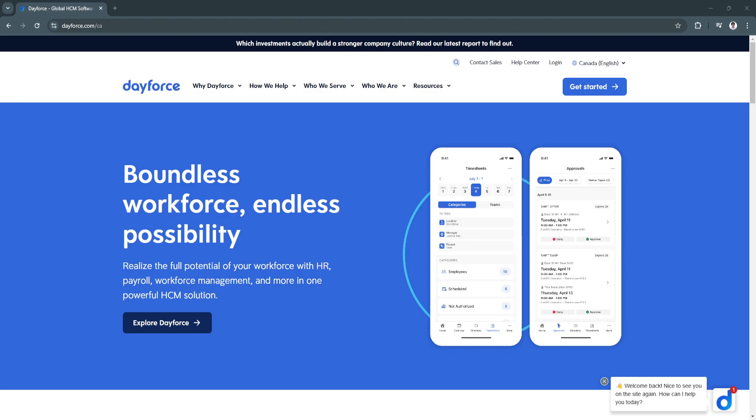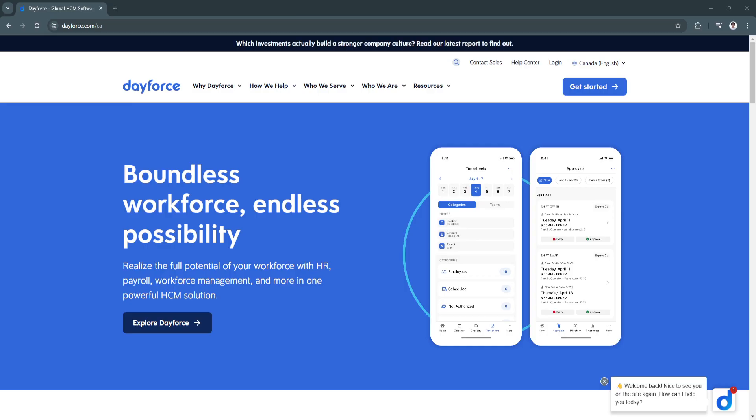Ceridian Dayforce is an all-in-one cloud-based platform designed to streamline payroll, human resources, workforce management, and talent management.